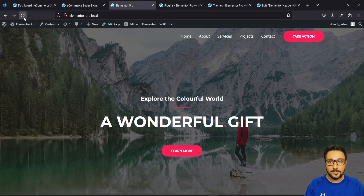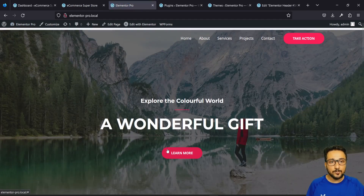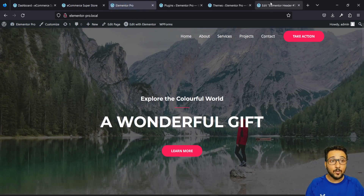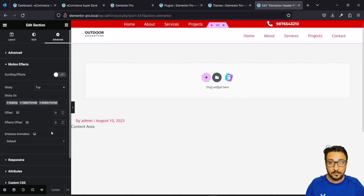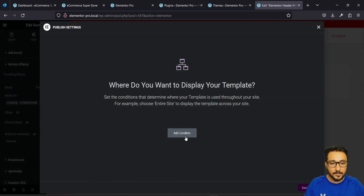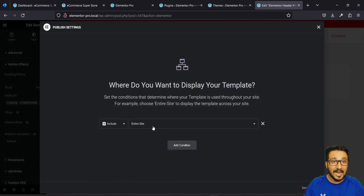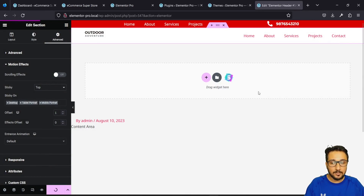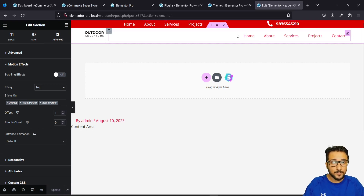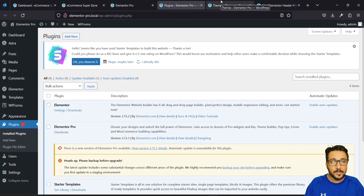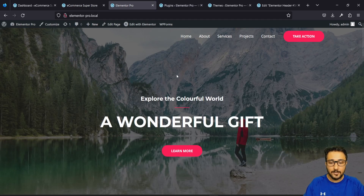After saving, my header is going to change. One more thing I need to do is set a condition. While updating, I need to add the condition — I didn't add it initially, that's why it wasn't showing. Add the condition, then save and close. Since it's a header, I've set it for the entire website, but with Elementor Pro you can set it for specific pages, posts, or landing pages.